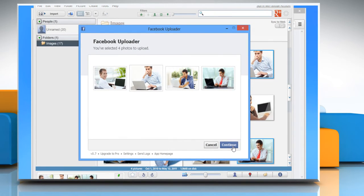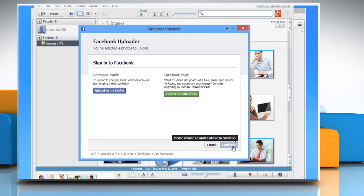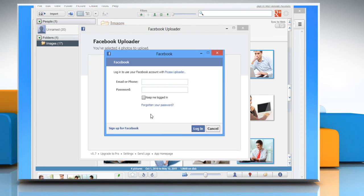Click Continue to upload the selected photos to your Facebook account, and then click Upload to My Profile to confirm.